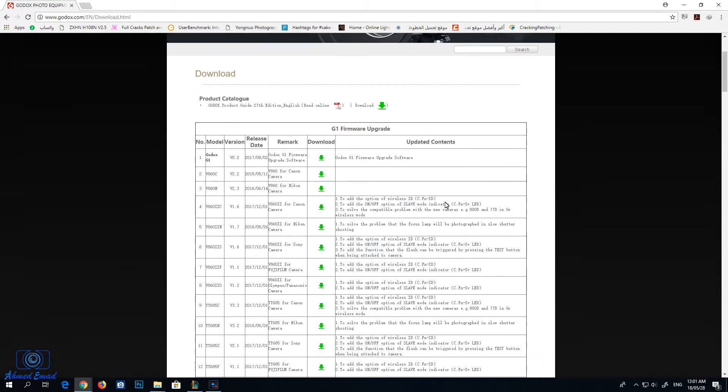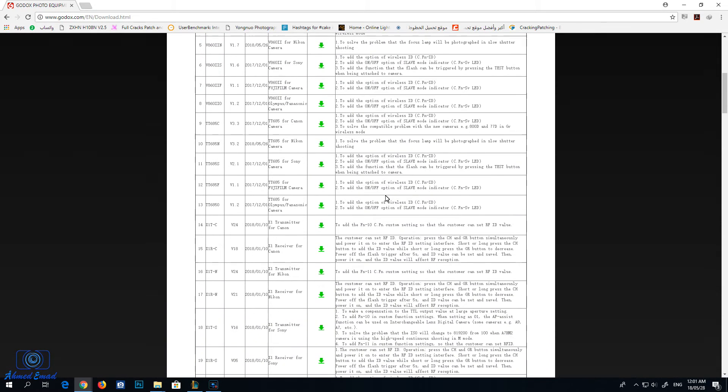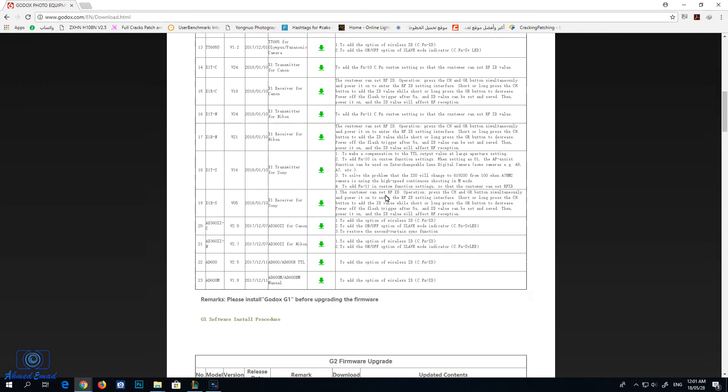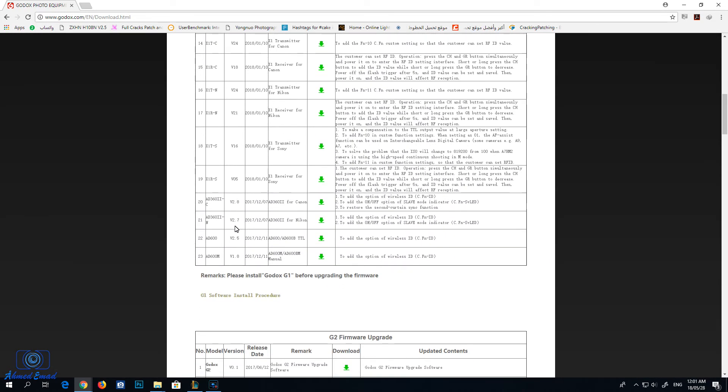Scroll down until you find AD600. The current version is 2.5.